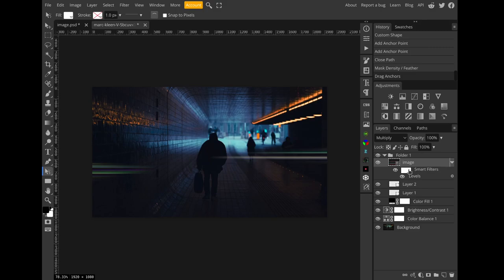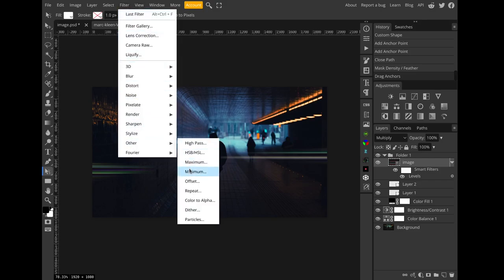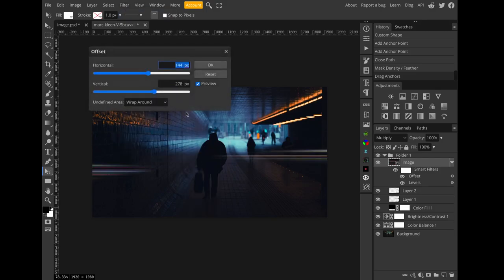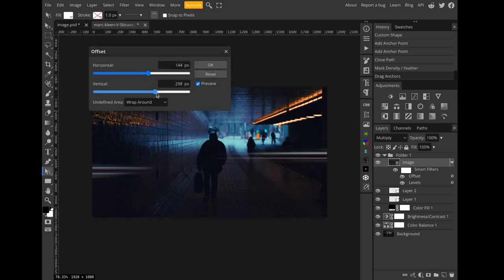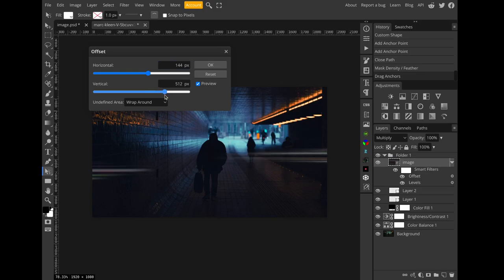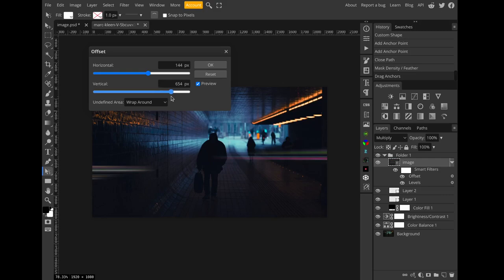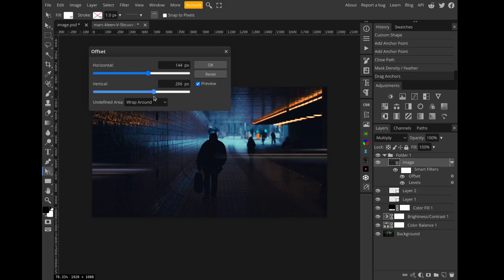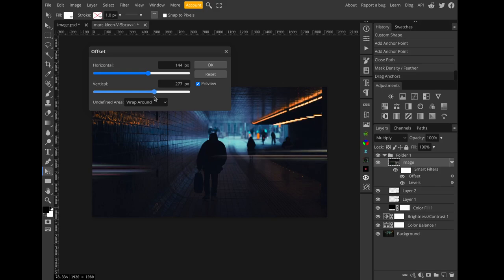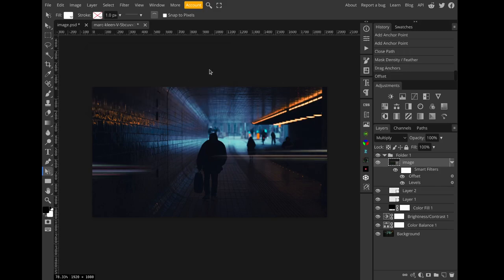Now if I come to this texture layer and then apply the offset filter, what I can do is change the vertical offset and basically scroll through the streaks texture and find an area that I like that gives me nice looking streaks. I think this looks pretty good so I'll hit OK.